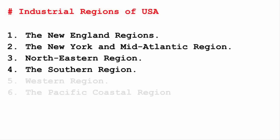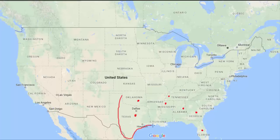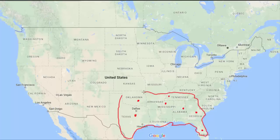The fourth region is the southern industrial region, covering places like Mississippi, Tennessee, Georgia, Florida, Alabama, Oklahoma, and Texas. The major industrial products here include textile, food and beverages, tobacco, furniture, petrochemicals, aircraft, and heavy chemicals.